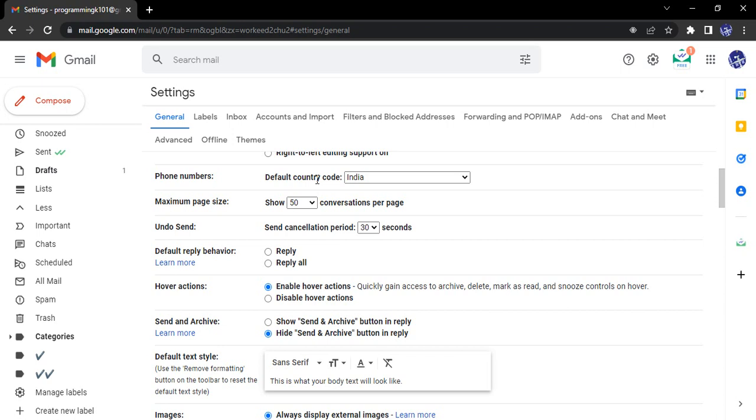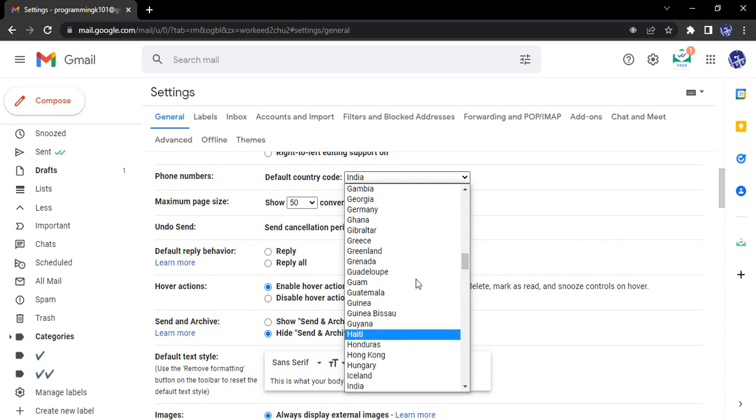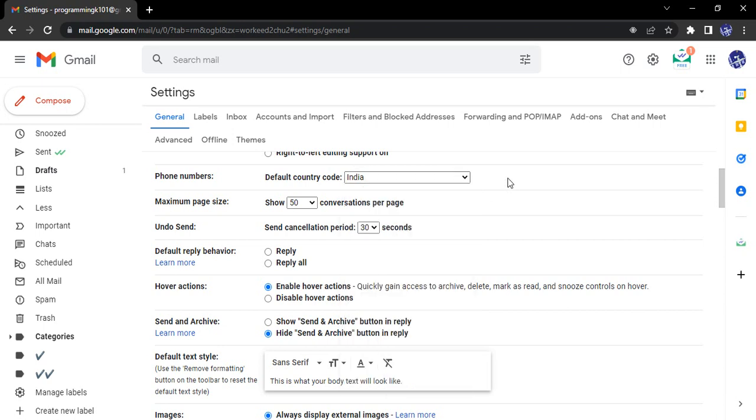By default, we have set here as India because that's where I am using my phone. But if you want, you can just select the default country code to any other country from here. This is actually a redundant step because once you are entering your phone number anywhere, it would give you an option to change the country. So this is a redundant option.